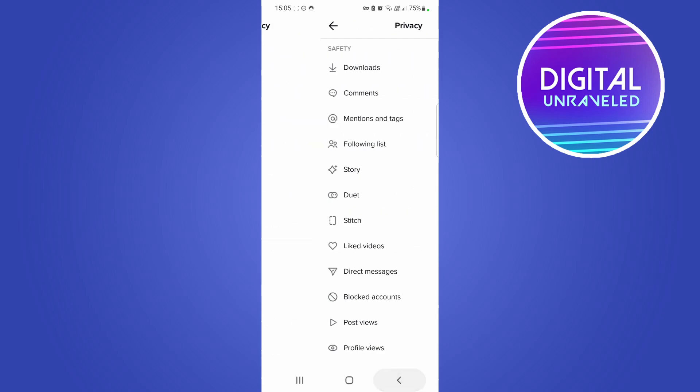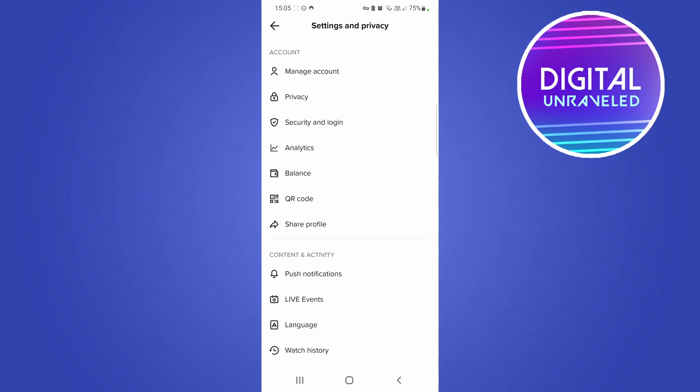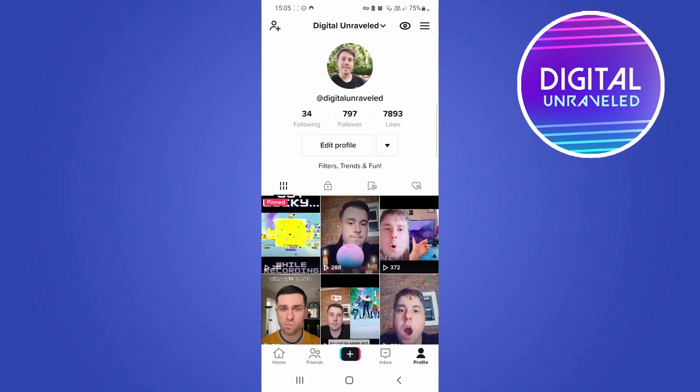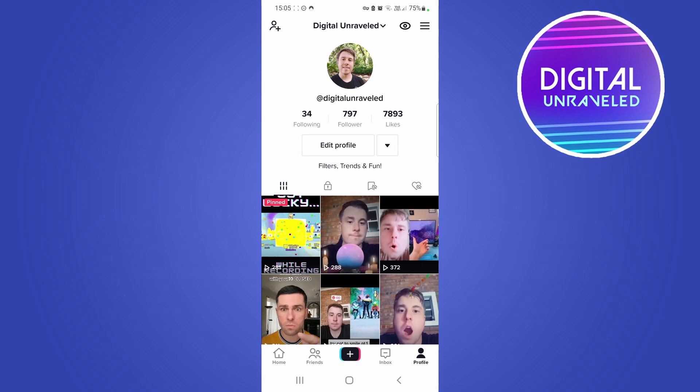Also, you might want to update your TikTok app to the latest version before you try this to see if the feature pops up for you.